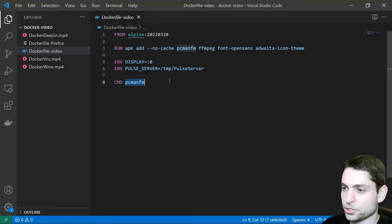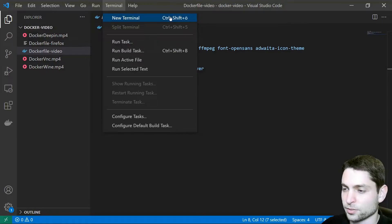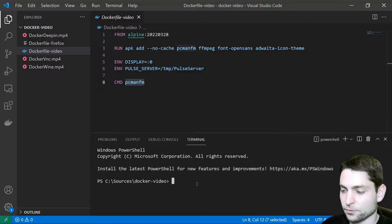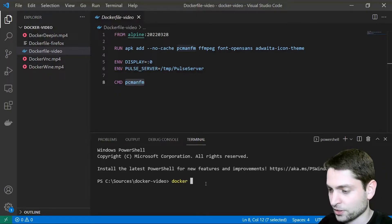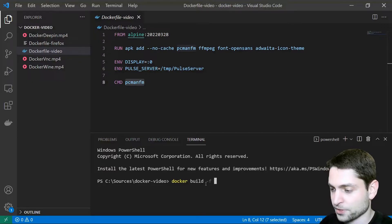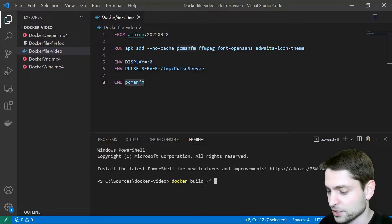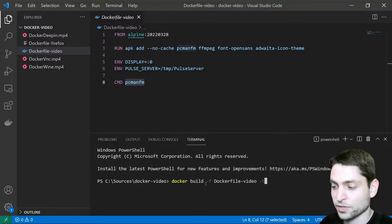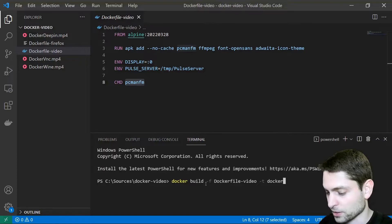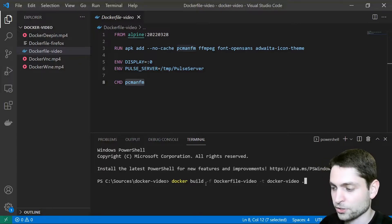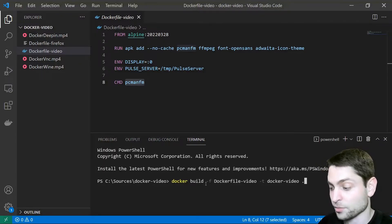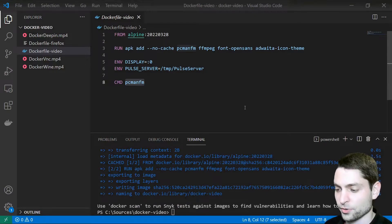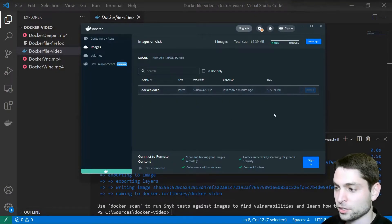Let's build this image. Go to terminal, new terminal, make sure you are in the right folder. Write: docker build -f, the name of the Dockerfile — in my case this is dockerfile-video — then -t, the name of the image, I'll call it docker-video, and a dot for the current folder. Enter to build. Image is ready — here it is in Docker Desktop at 165 megabytes.